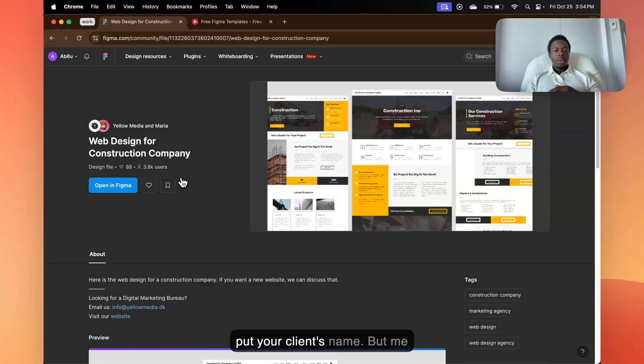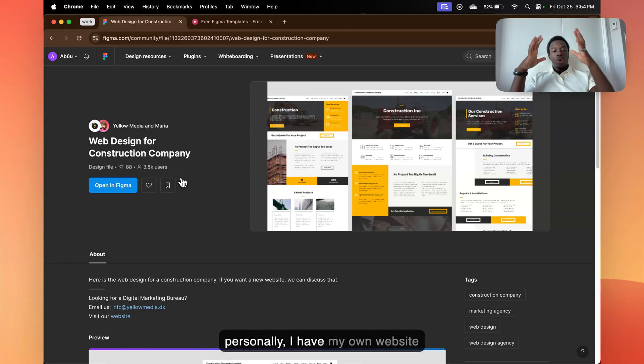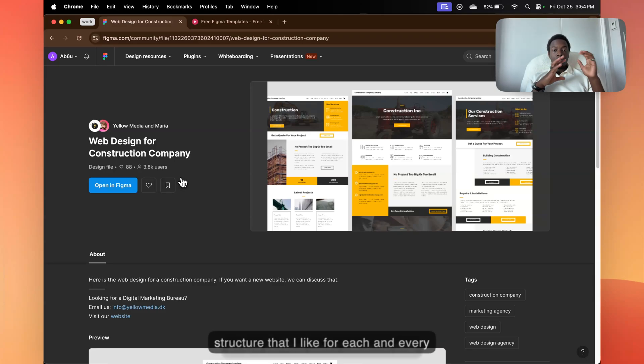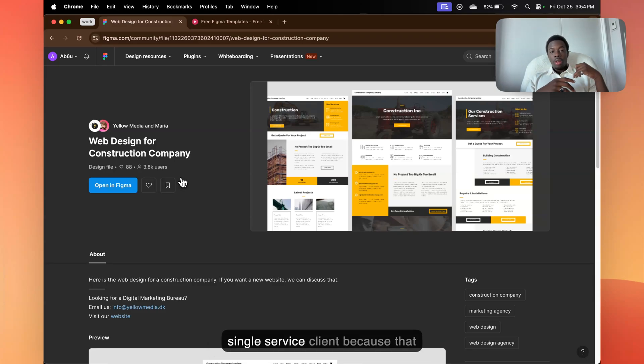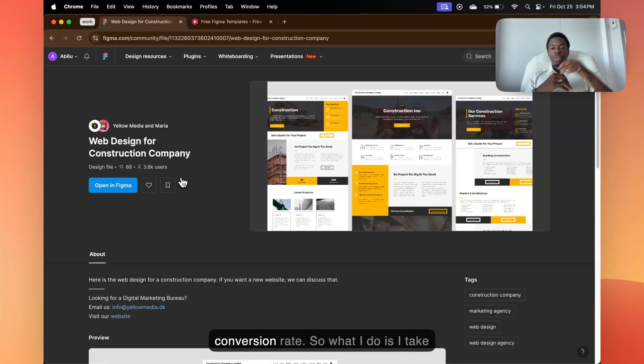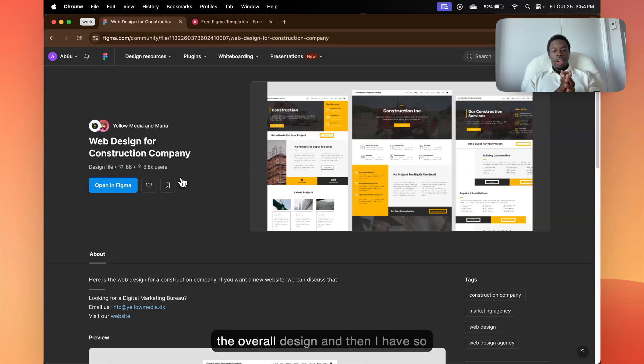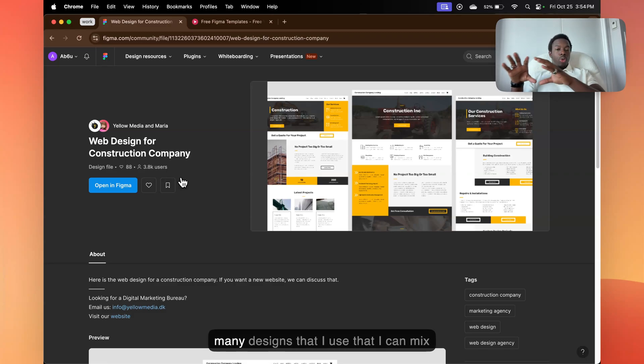But me personally, I have my own website structure that I like for each and every single service client, because that allows them to have a high conversion rate. So what I do is I take the overall design, and then I have so many designs that I use that I can mix up.